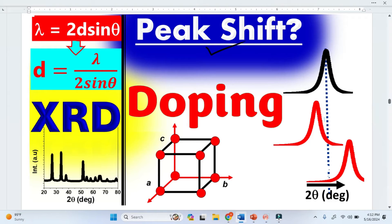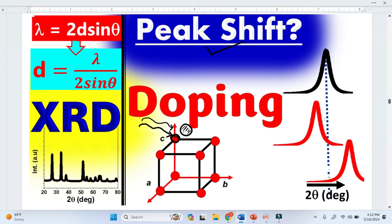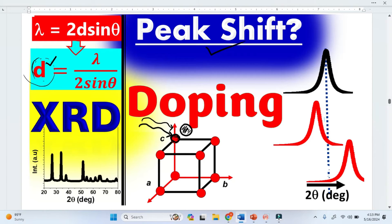When there is an impurity or foreign atom and it replaces the host atoms, this is what we call Substitutional doping. If the foreign or impurity atoms are bigger than the host atom, there will be expansion in the lattice. Because of that expansion, we will have larger lattice parameters such as the lattice spacing or interplanar spacing. We know from Bragg's law that once we have greater interplanar spacing, 2-theta will be less because it is inversely proportional. So if the size of the impurity is greater than the host atom, the peak will shift towards the lower angle.